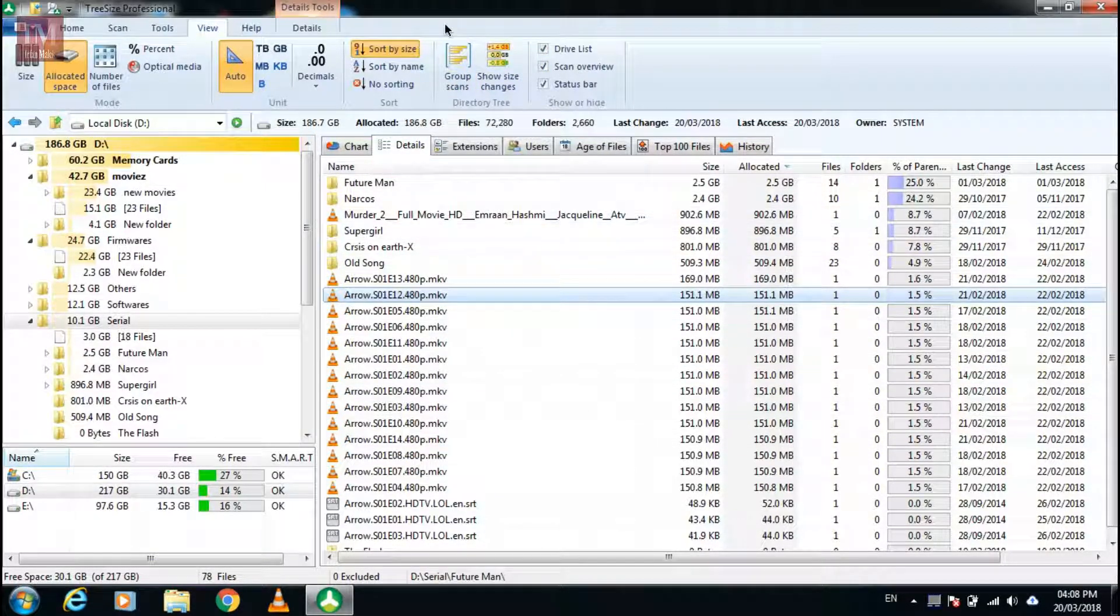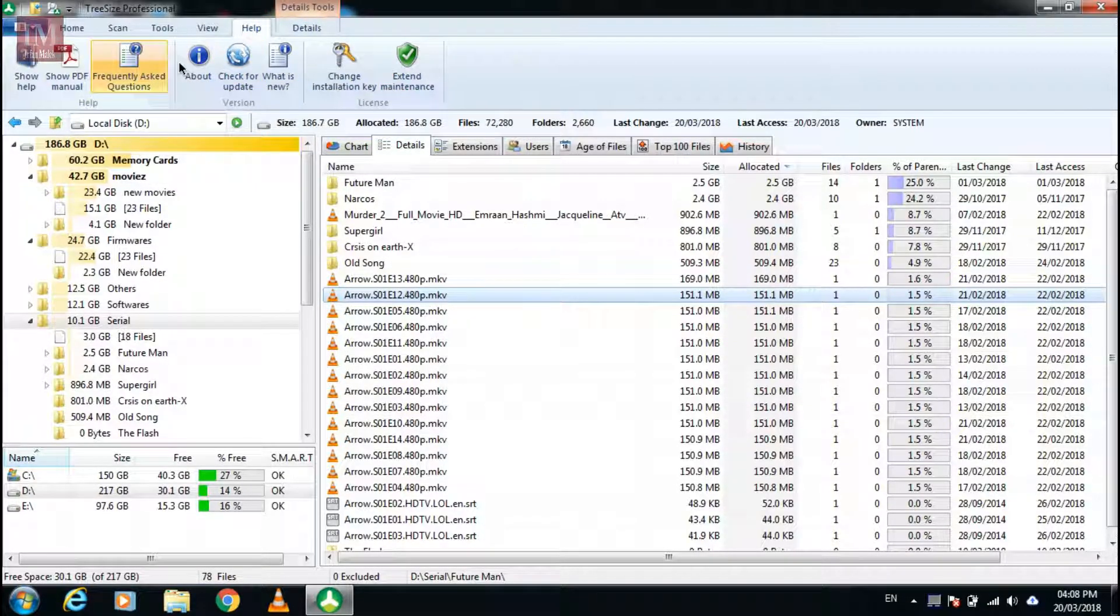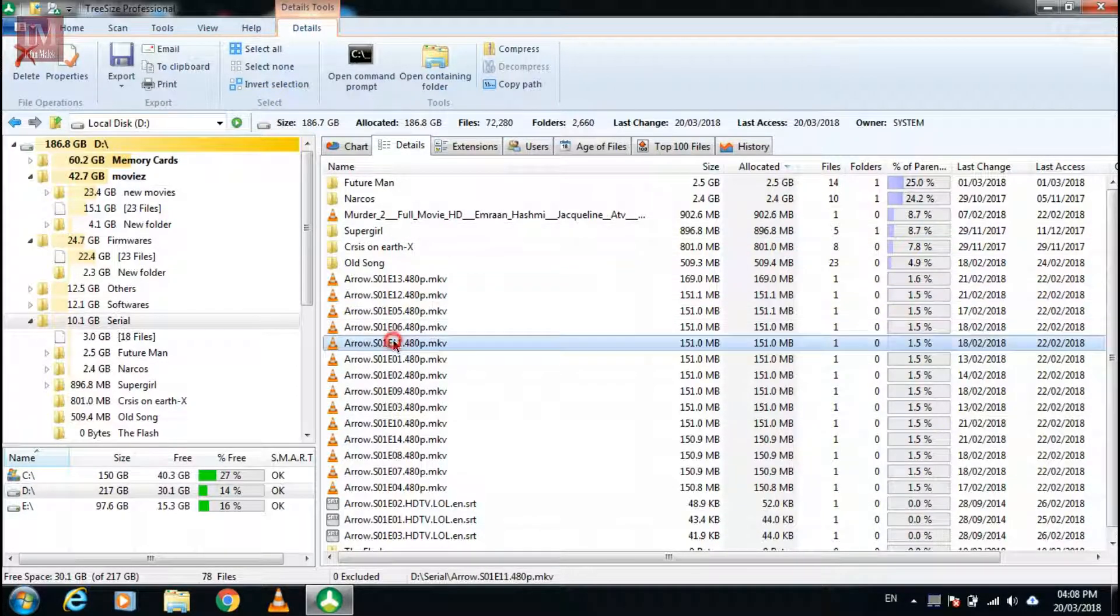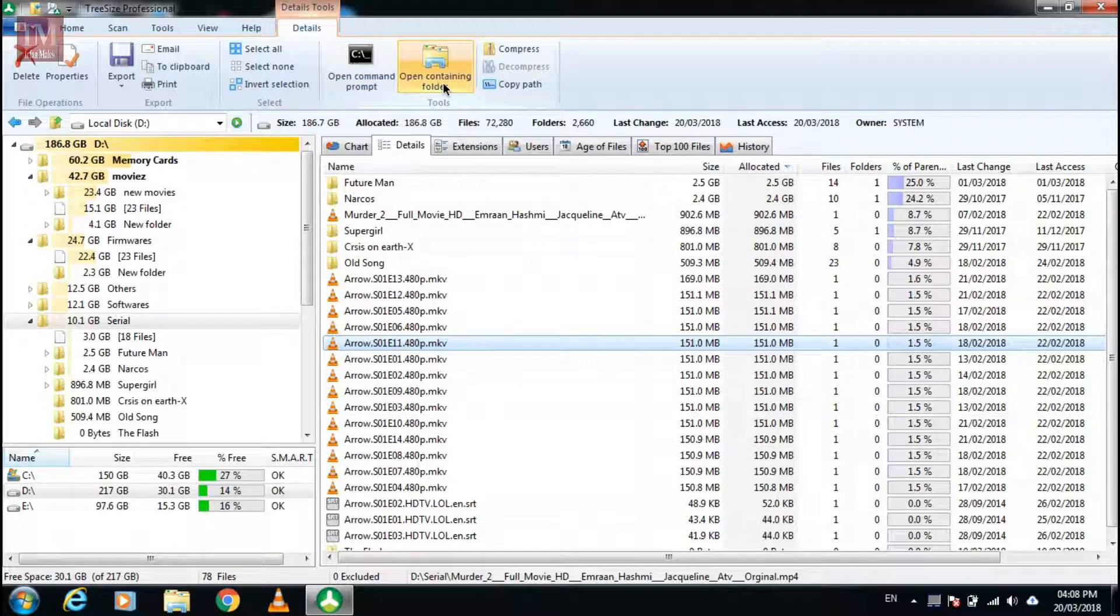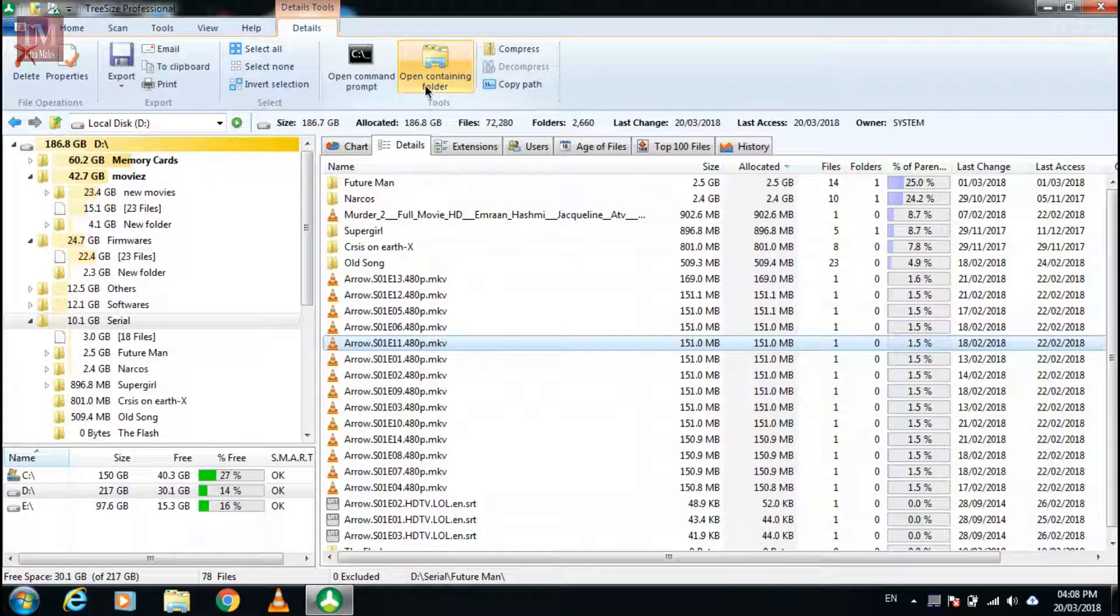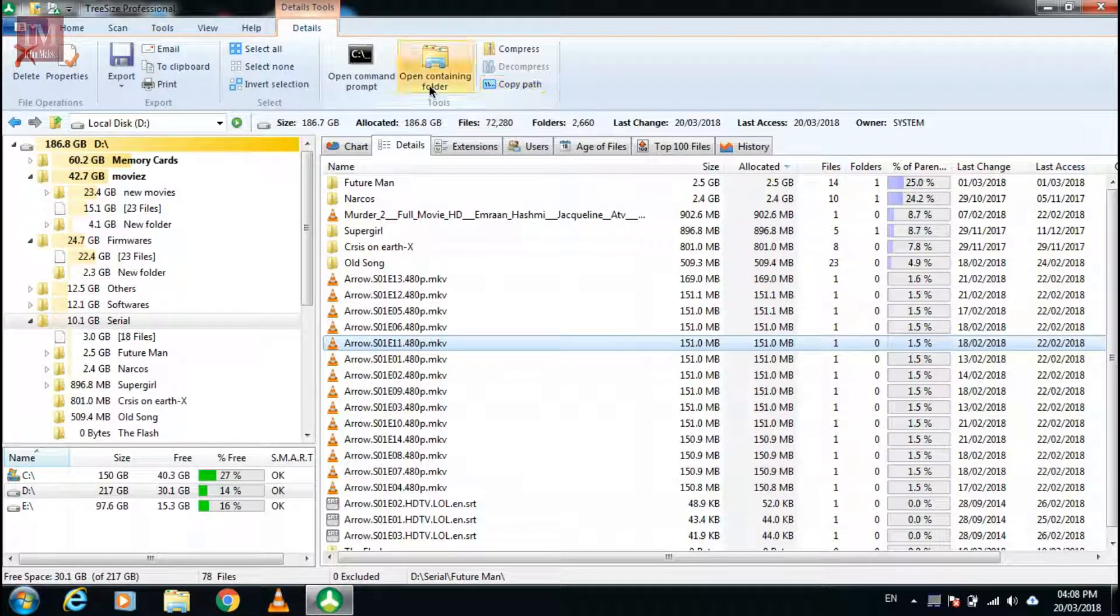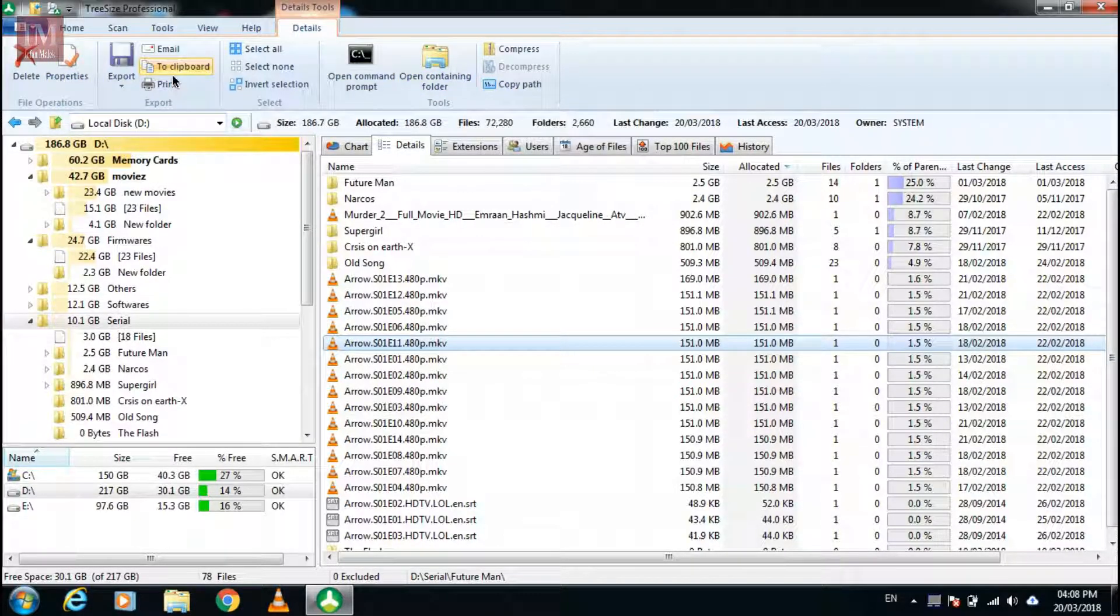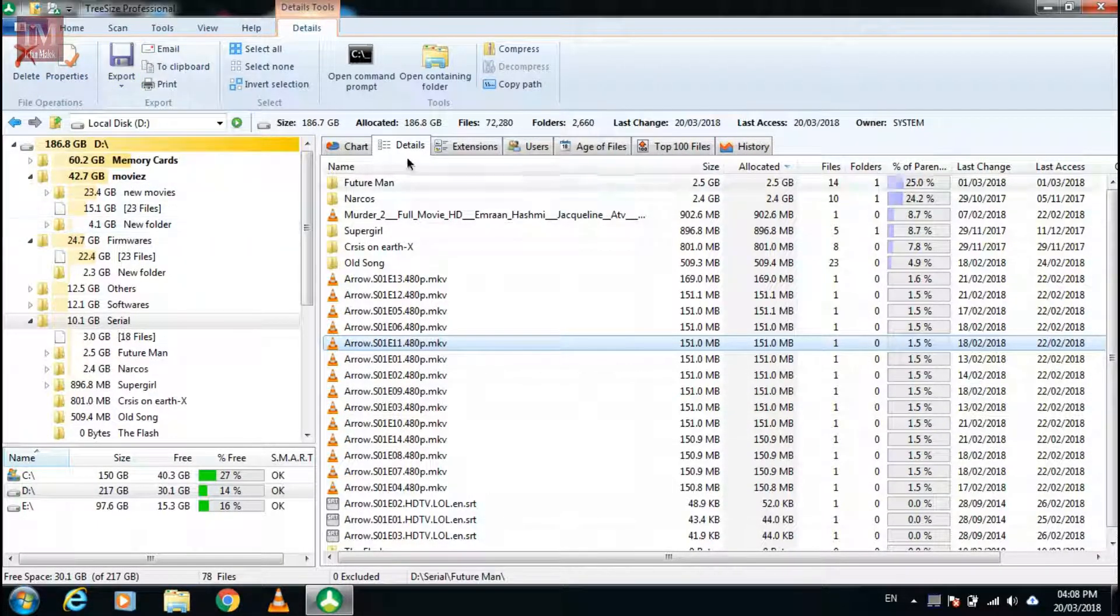You can show or hide things over here and get help for what you have to do. Here you can open command prompt, open containing folder to find where this thing is, copy the path, delete it, check properties, or export and save these things.